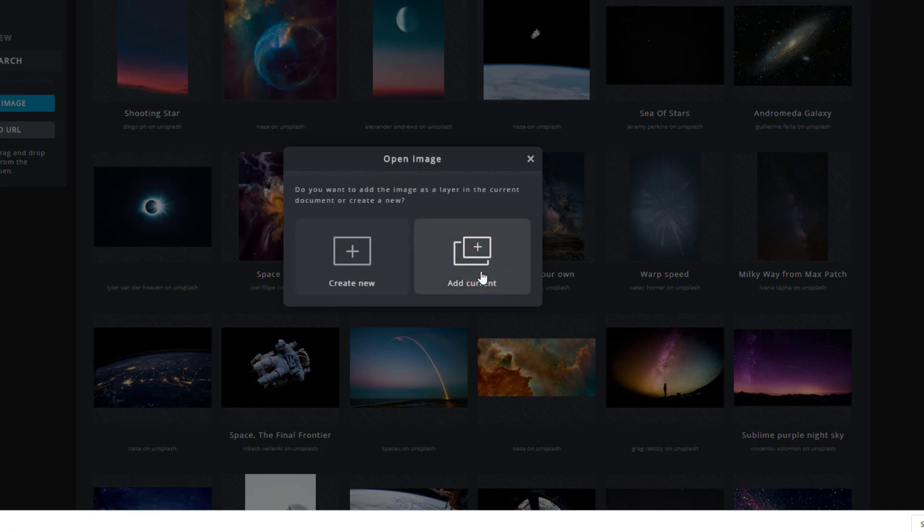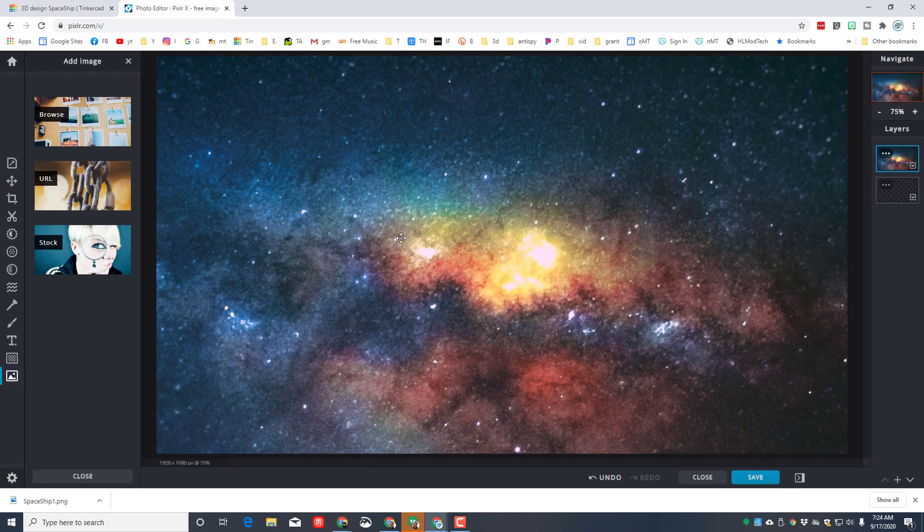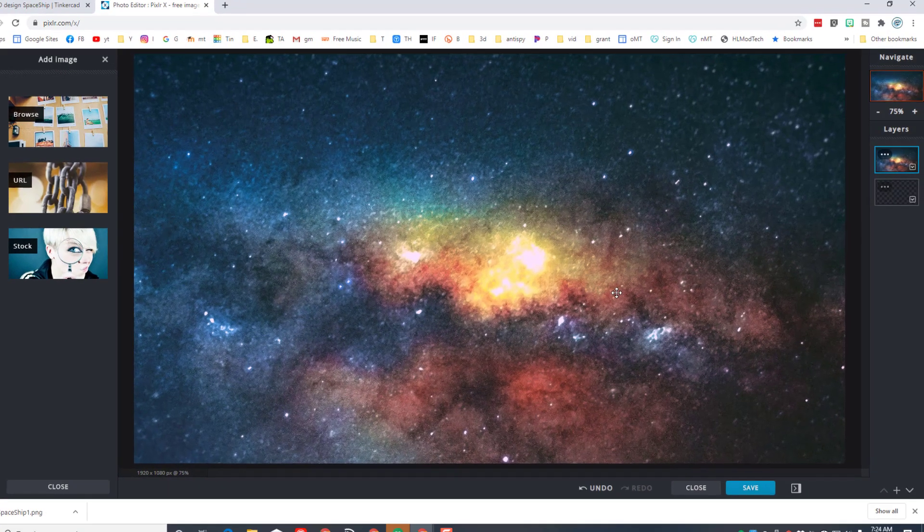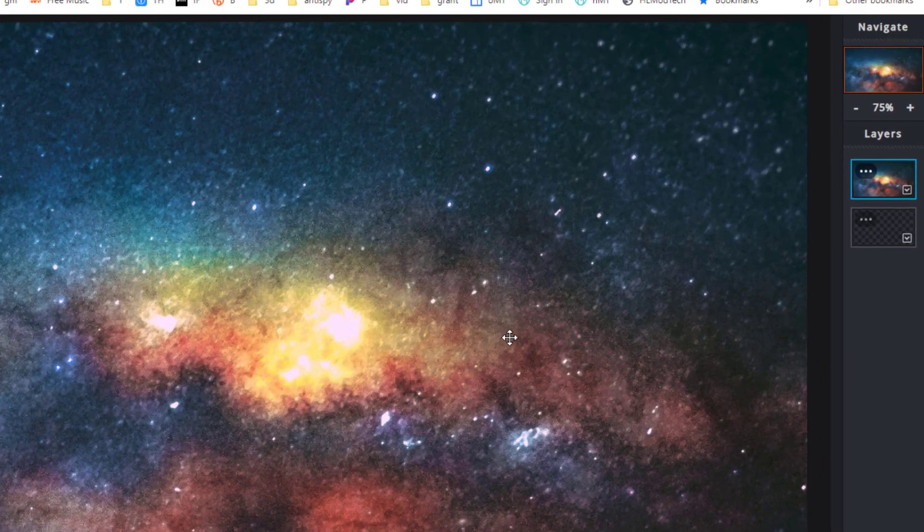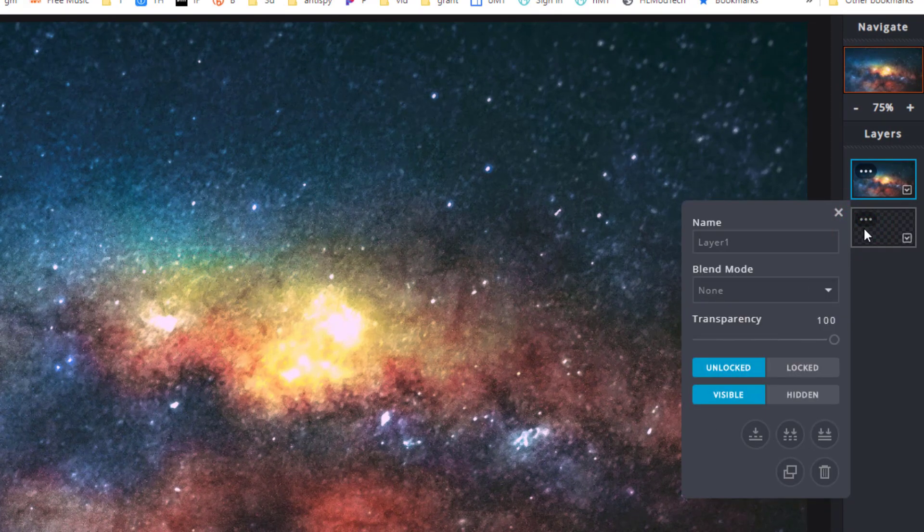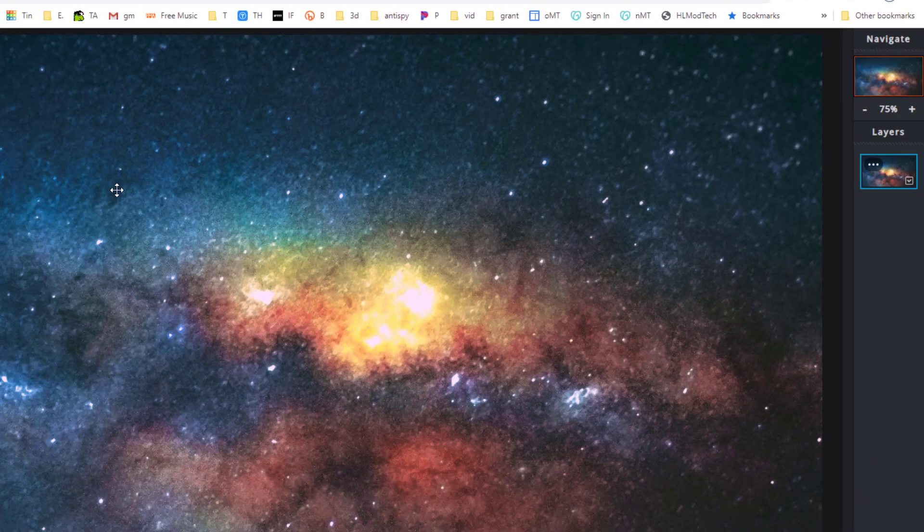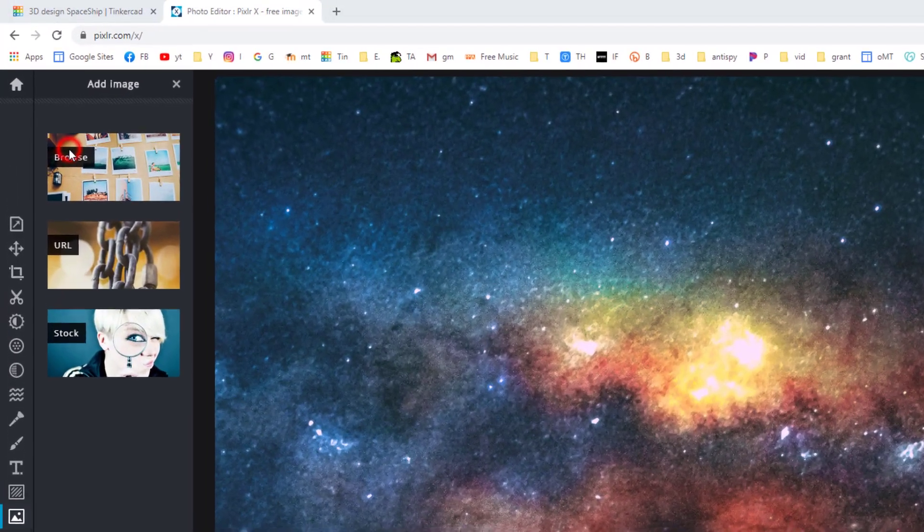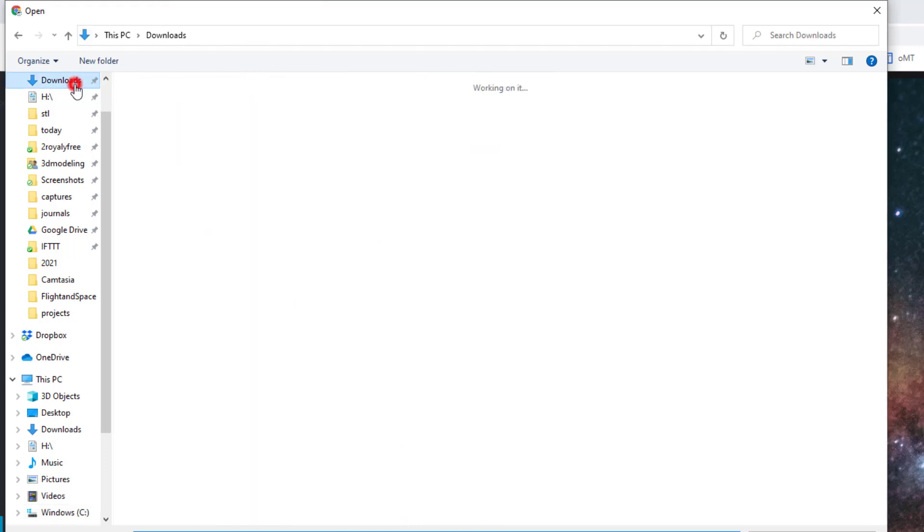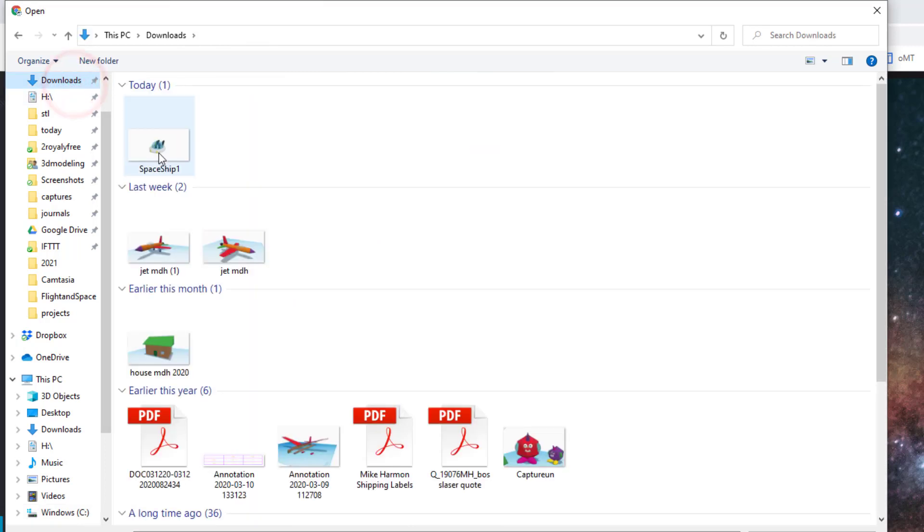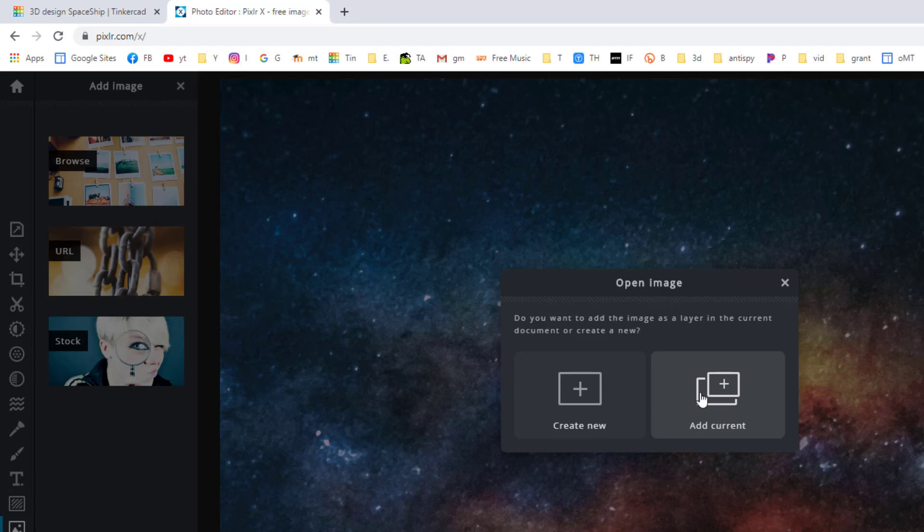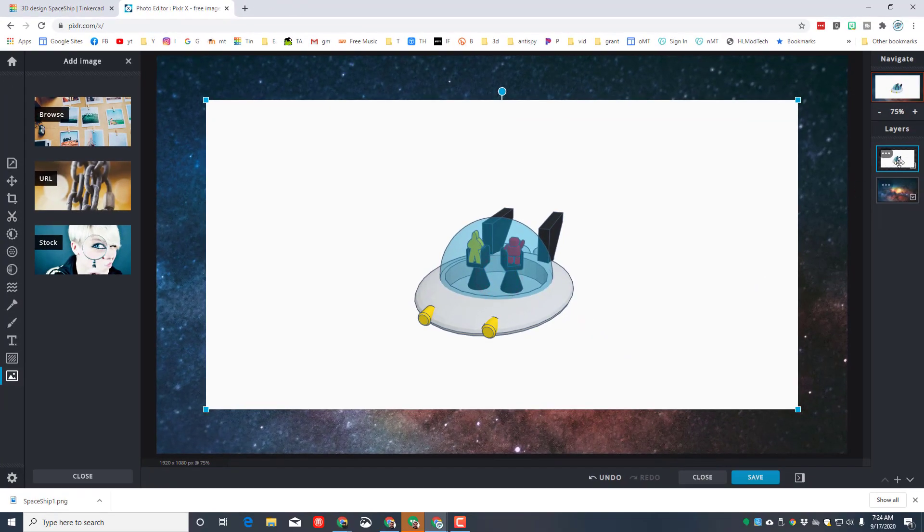You can pick any of the pictures you want. When you click it, it brings it in and you get to choose Add Current. After a moment, you'll have your sweet backdrop for the project we're making. You'll notice there's an extra layer here. We can delete this layer that we don't need by clicking the three dots and hitting the trash can.